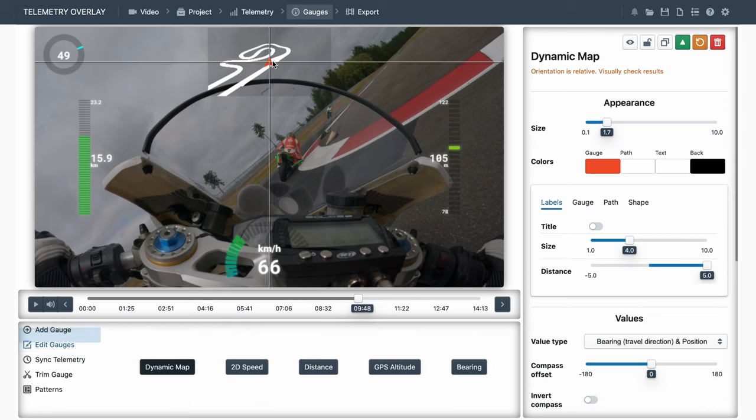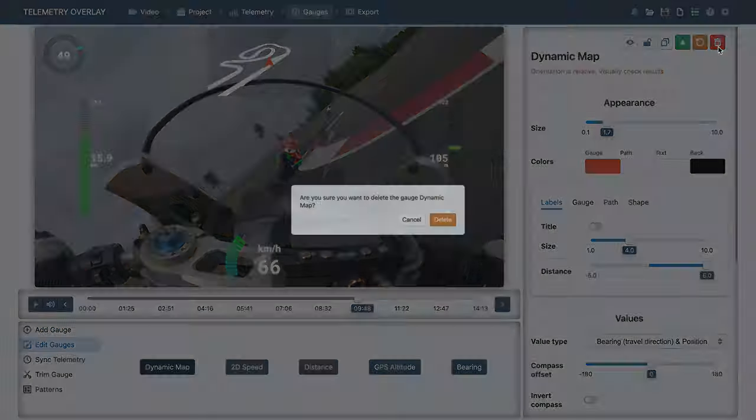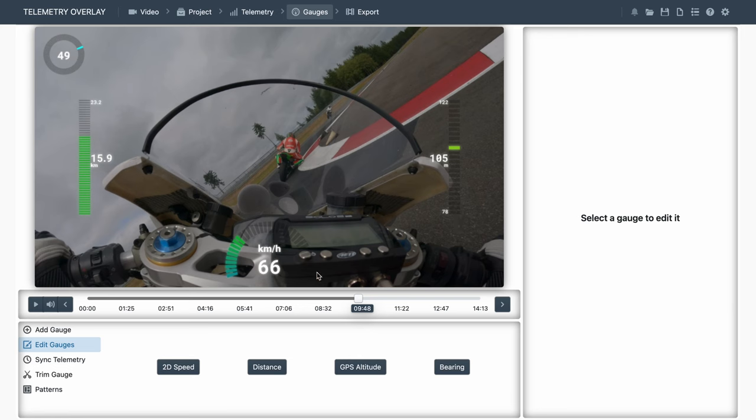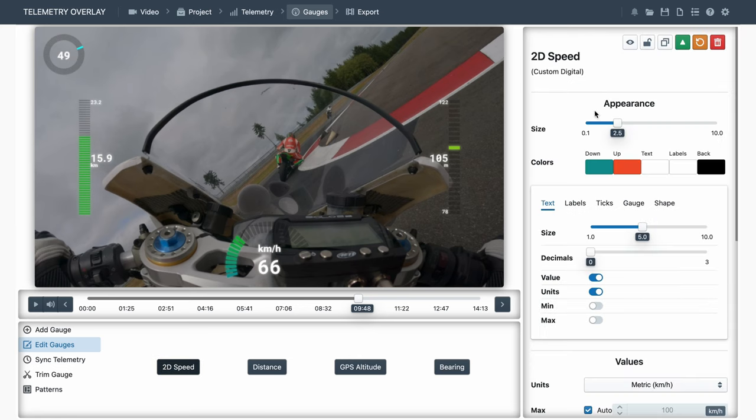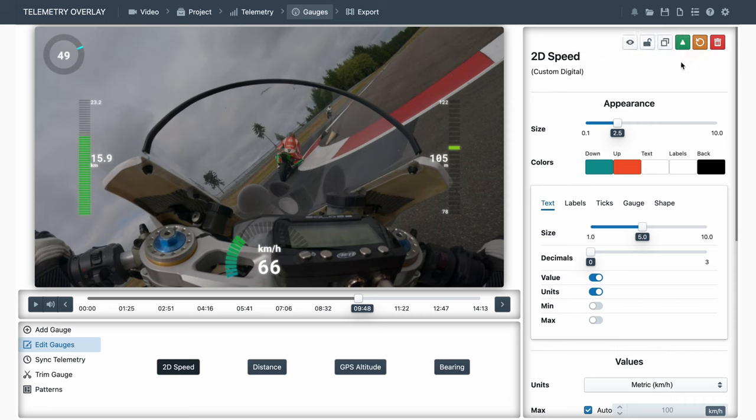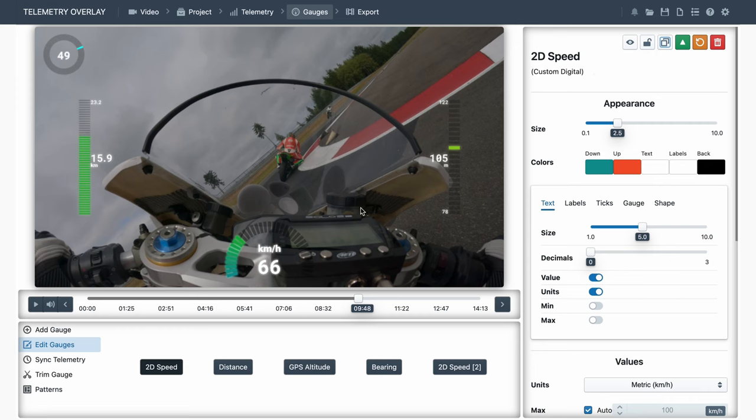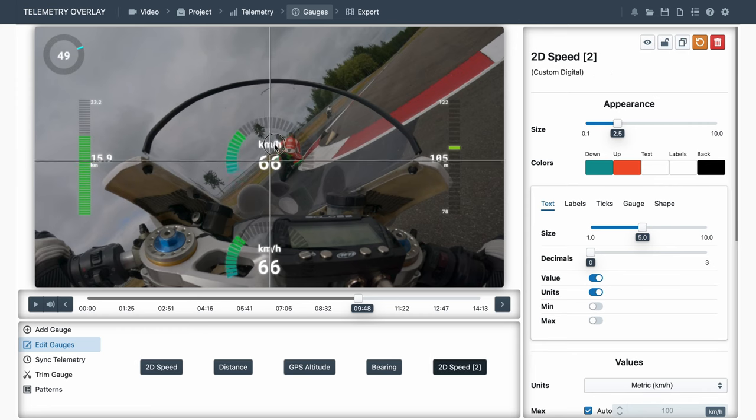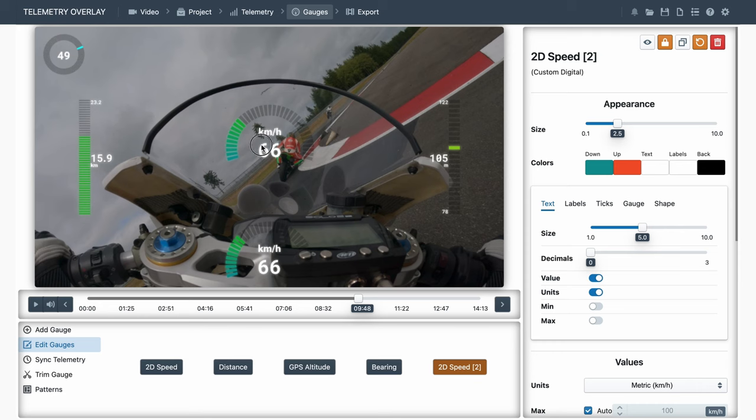You can click on a gauge, and from the top-right options, delete it, reset it to its original state, move it to the top in case some other gauge is covering it, duplicate it to make a second version with different features, lock it in place so you don't accidentally move it, and hide it to save it for later.